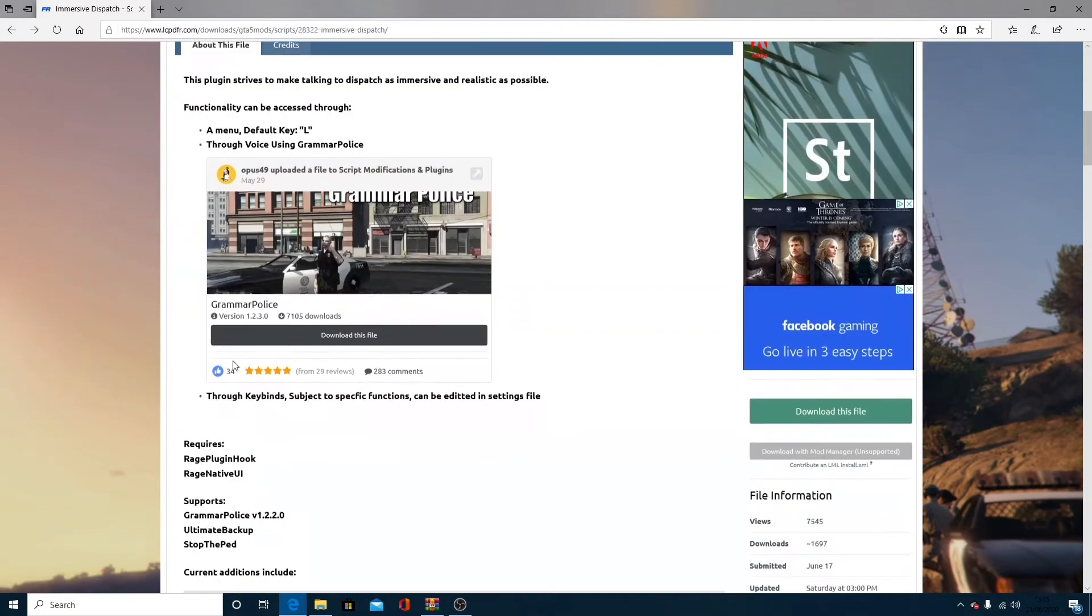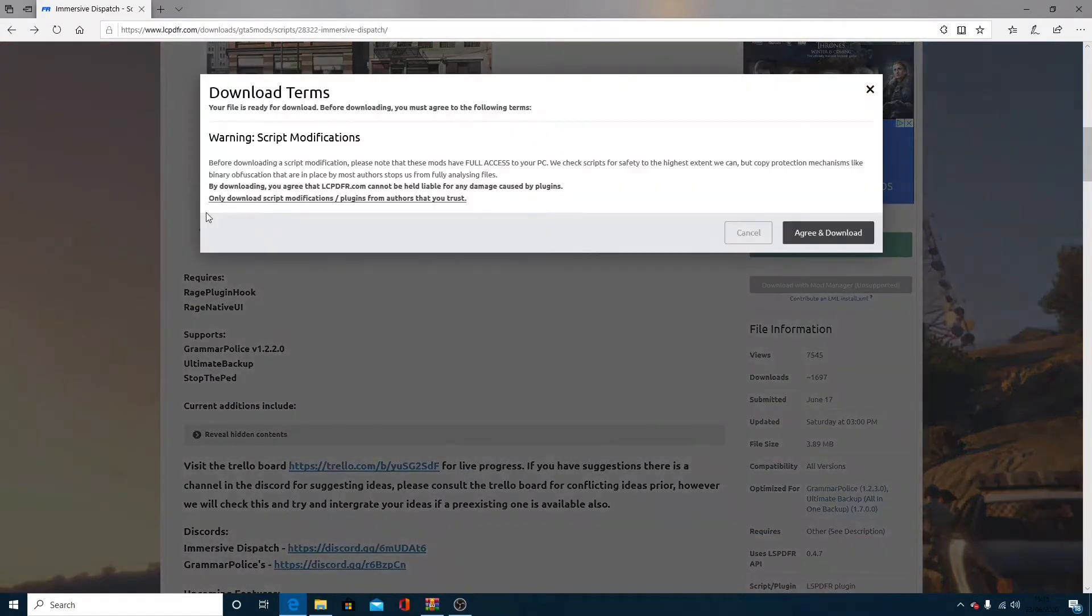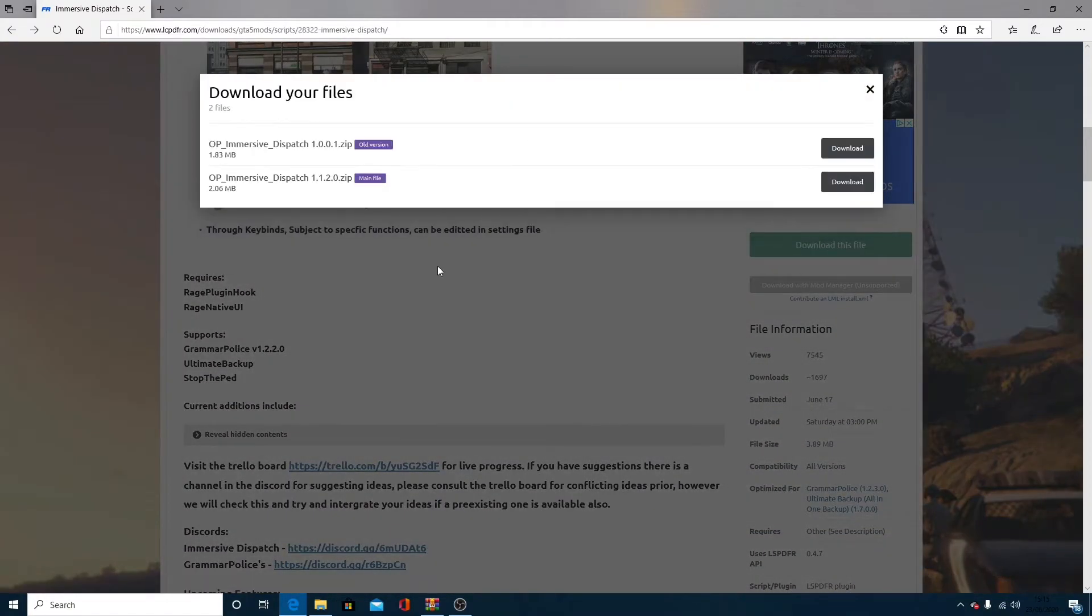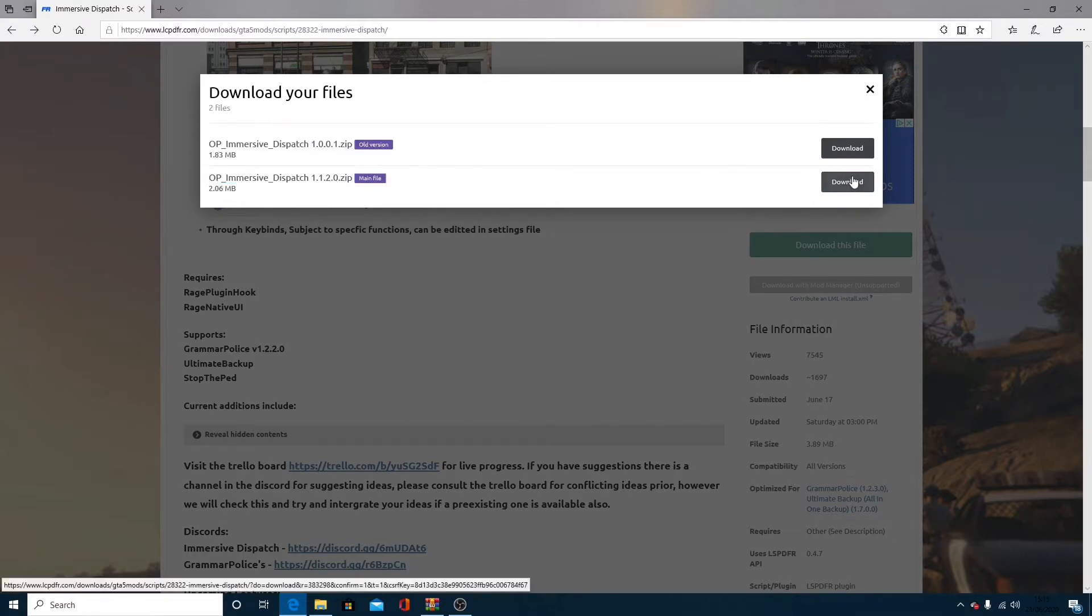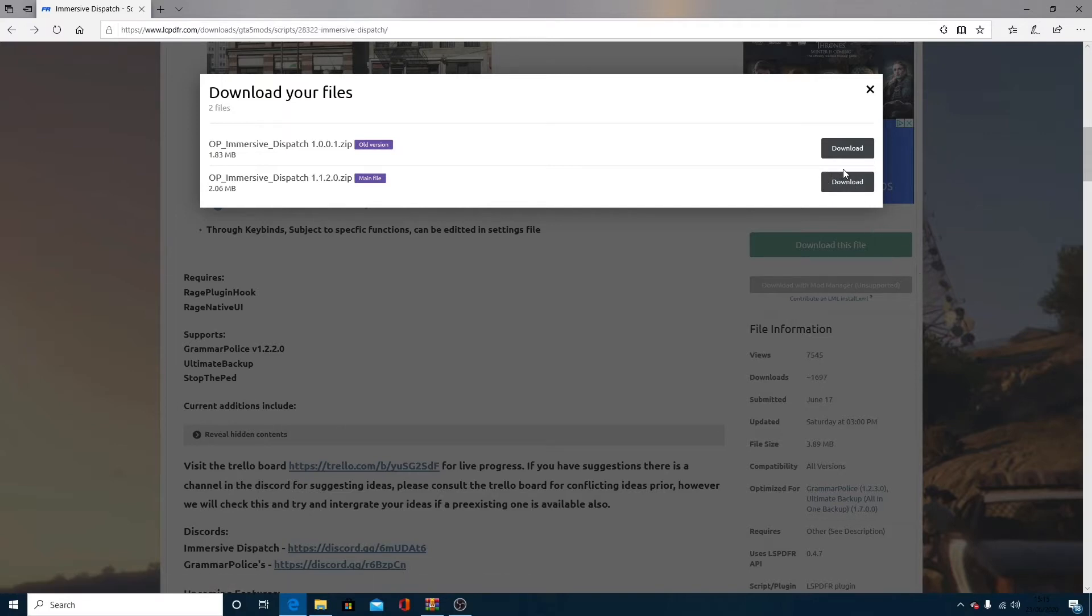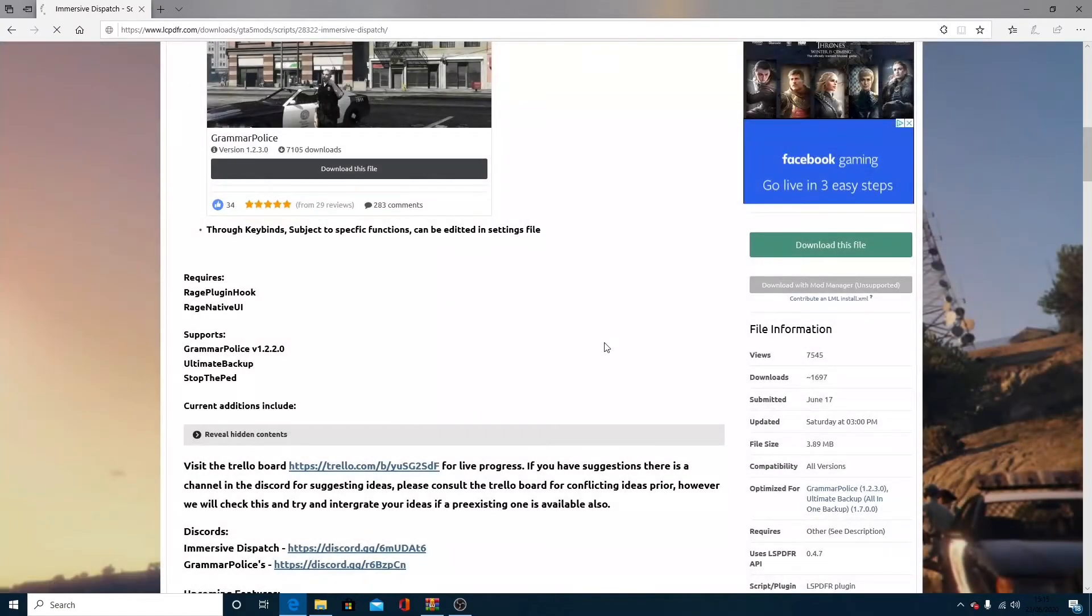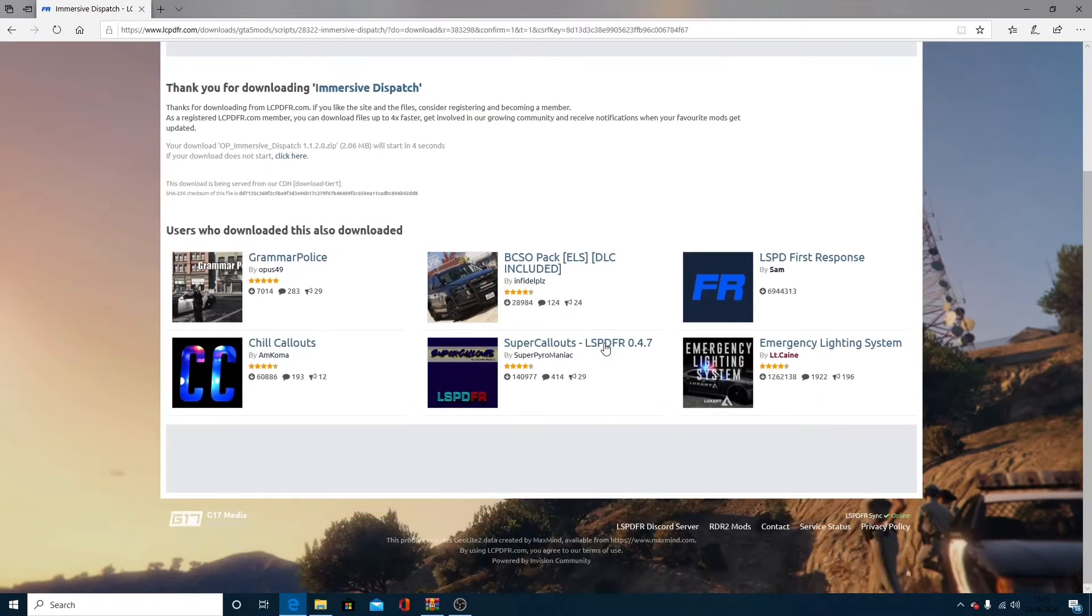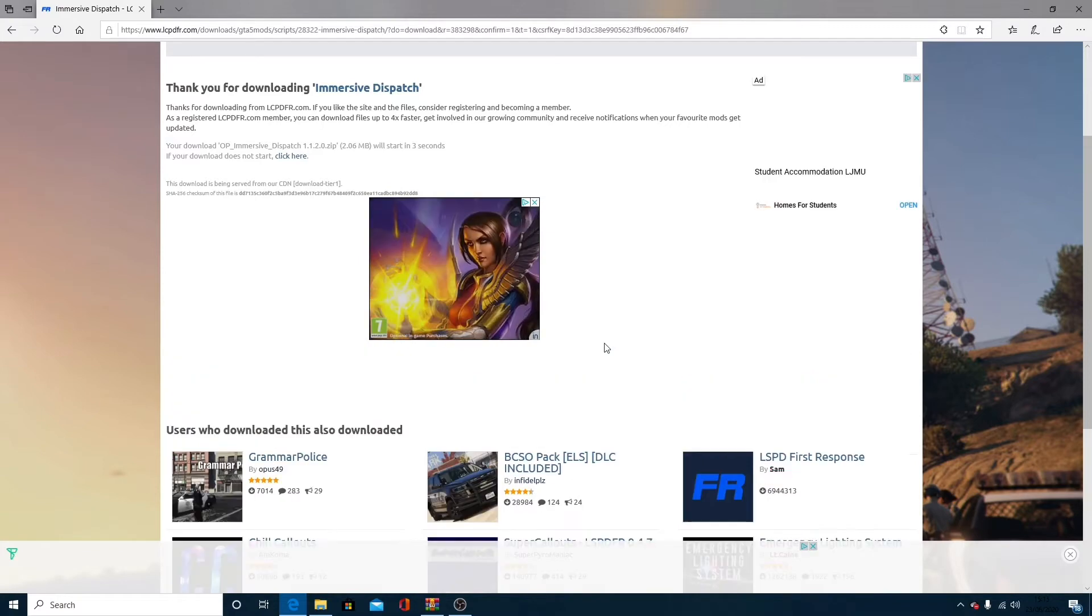First thing I want to do is click download this file. Agree and download. Make sure you are downloading the main file, the newest one at the time, so whatever version is the newest. For me at this time, it is going to be version 1.1.2.0. Download this file and let that begin to install.